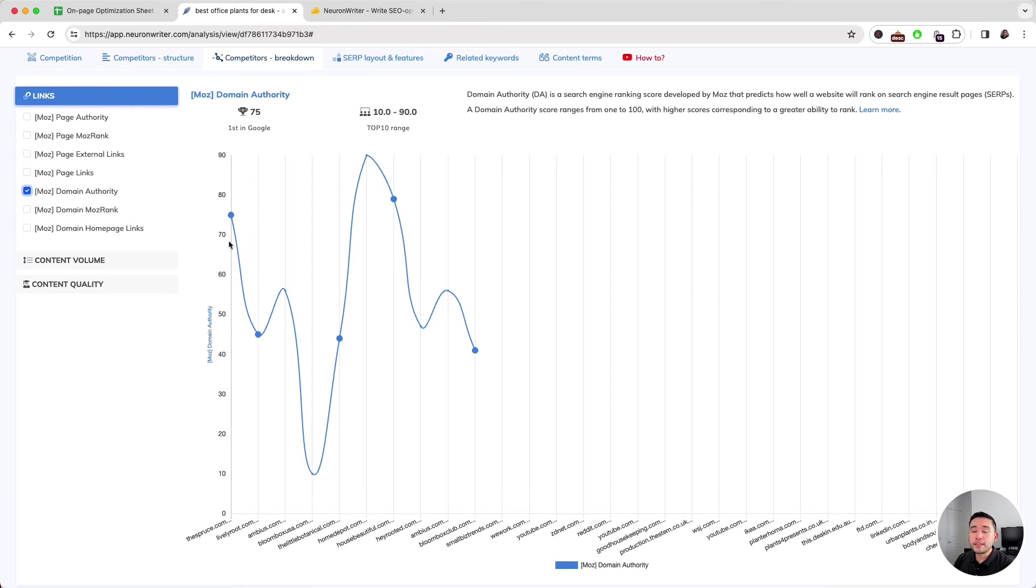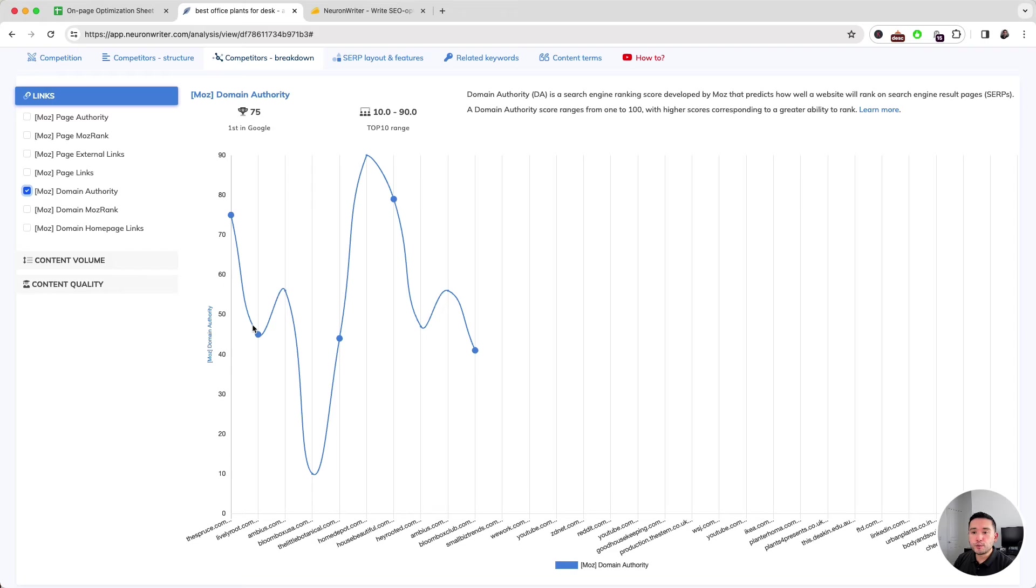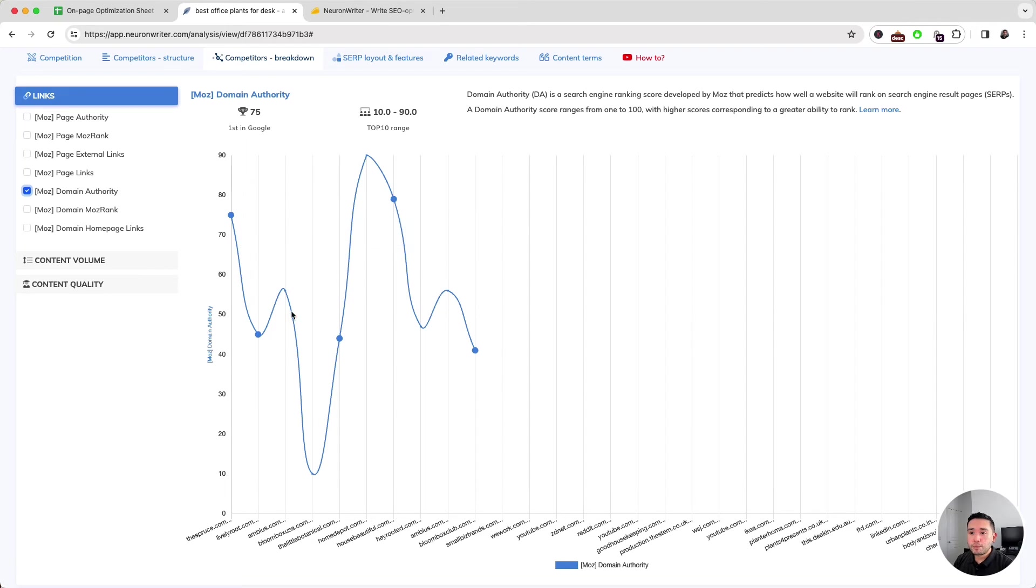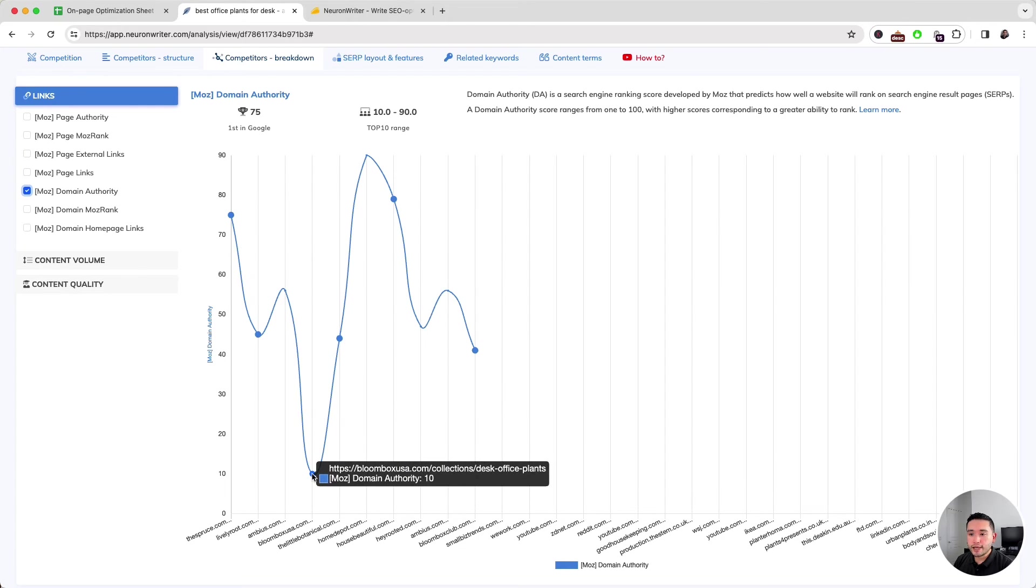But this graph is helpful to show you the Moz domain authority for the top ranking pages for your competitors. This first one has a Moz domain authority of 75, but this one, which I think is ranking on number four, has a domain authority of 10.